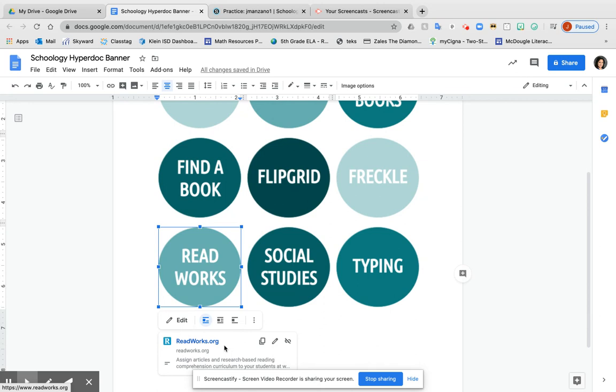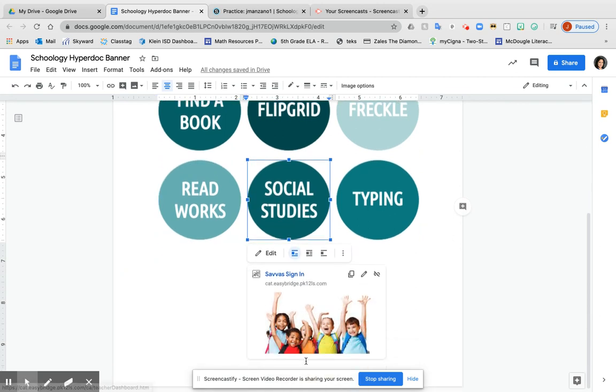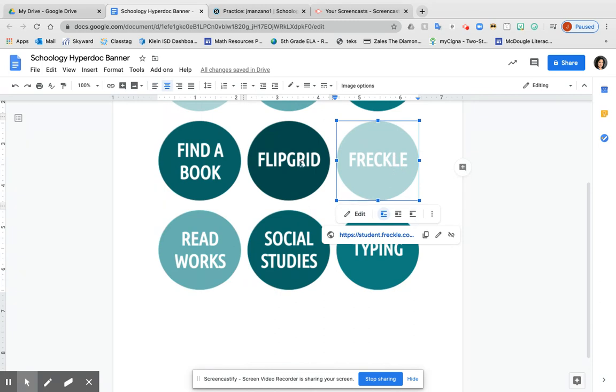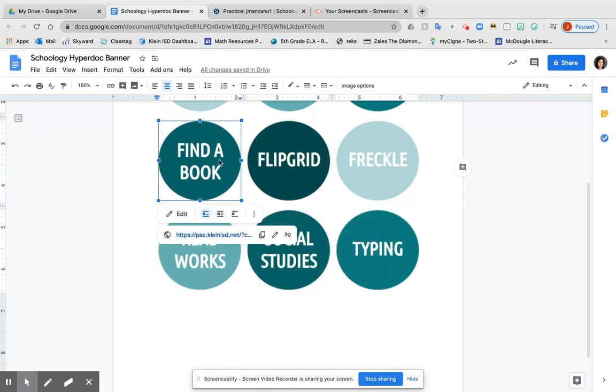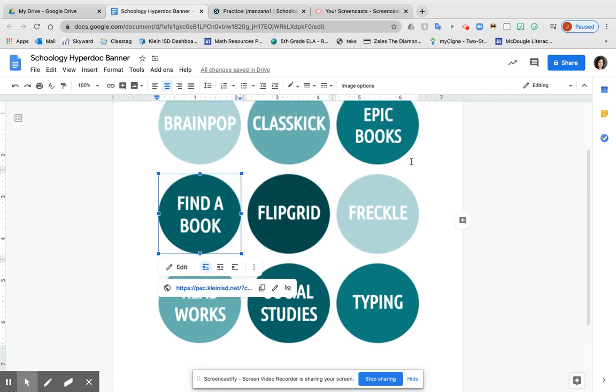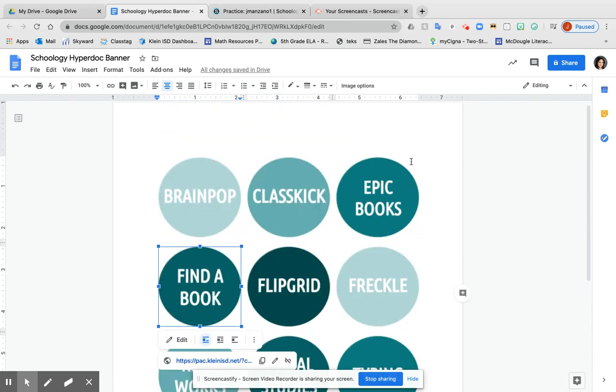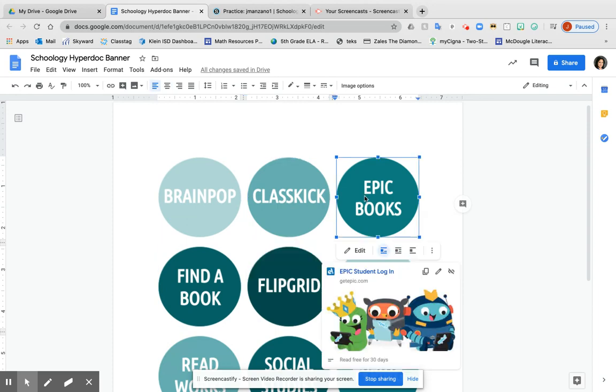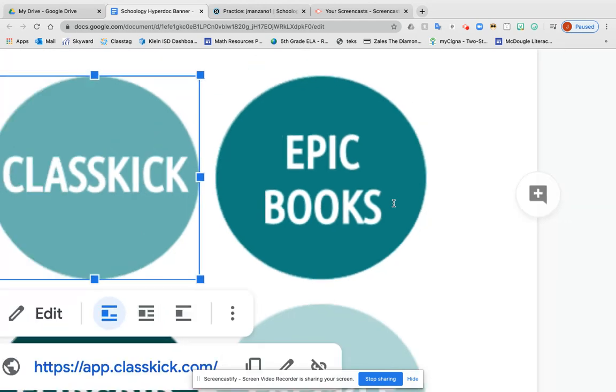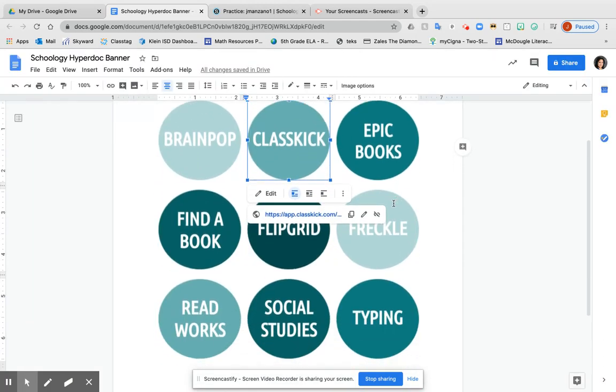For example, I have ReadWorks, social studies textbooks, Typing.com, Freckle, Flipgrid, and our library's Find a Book. Some ideas include organizing by category like social studies, reading, writing, or even tools for students to use while working.